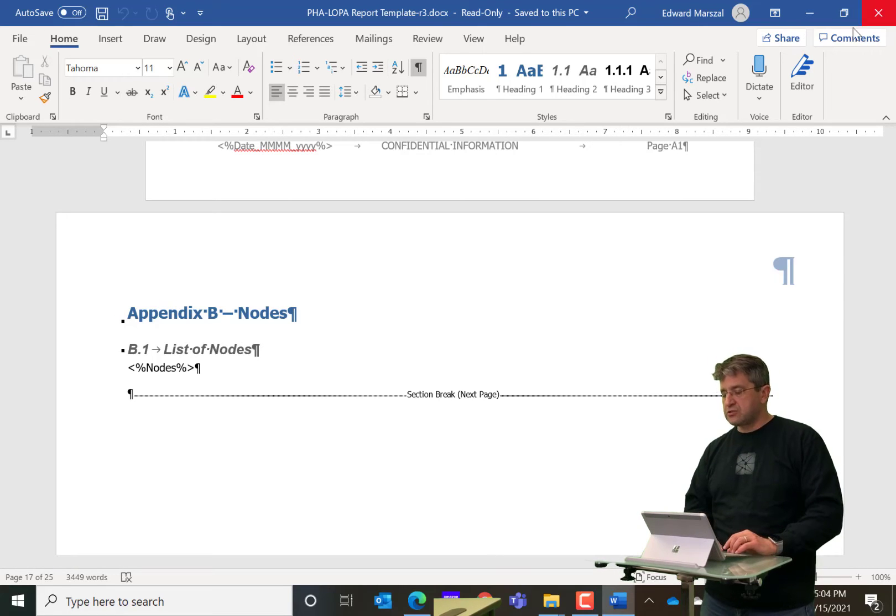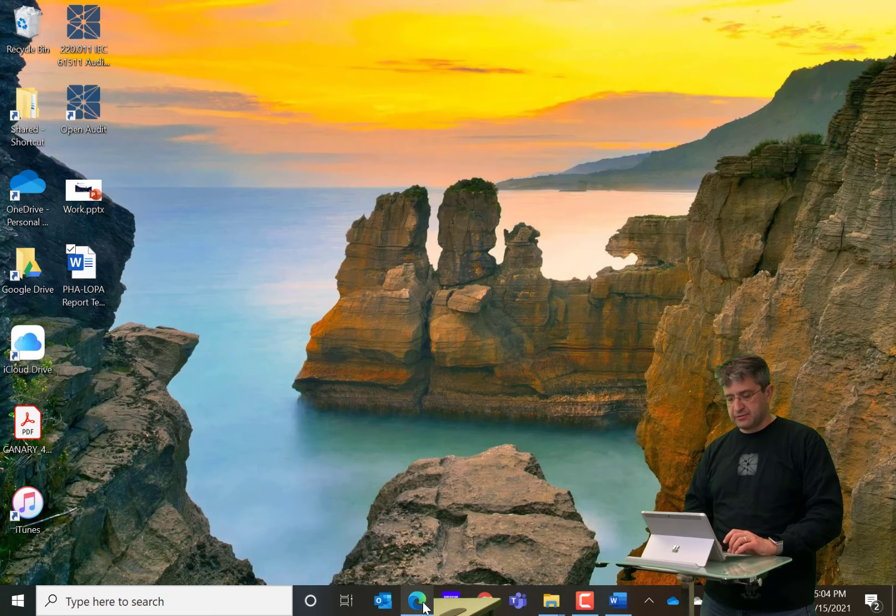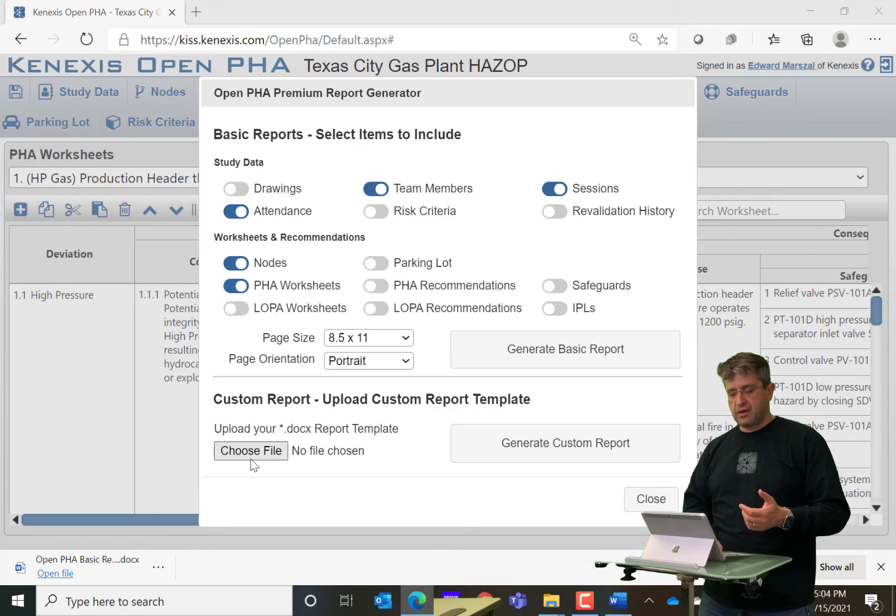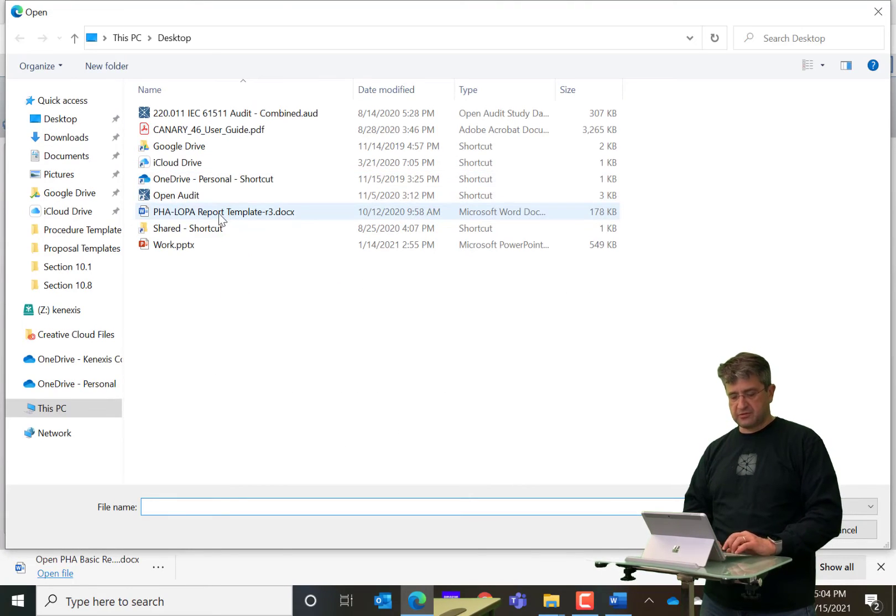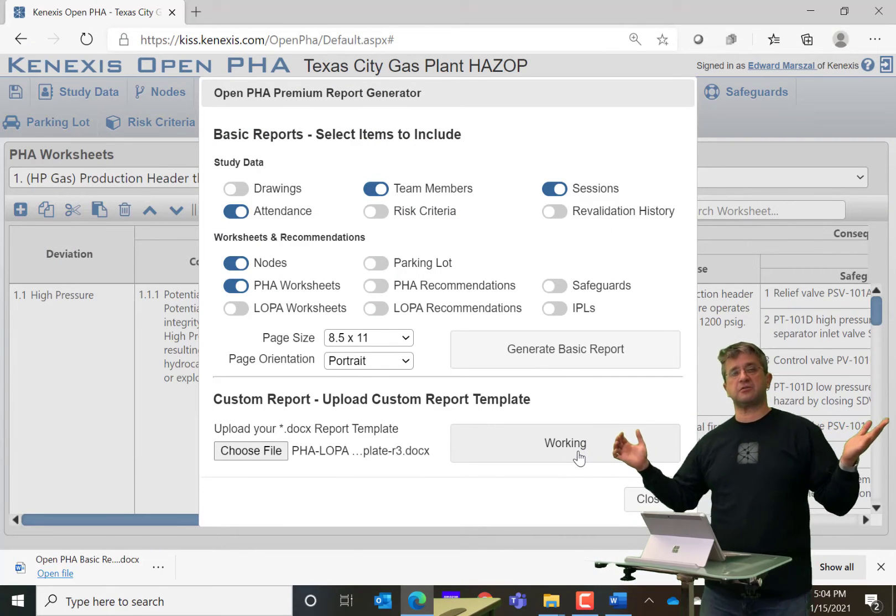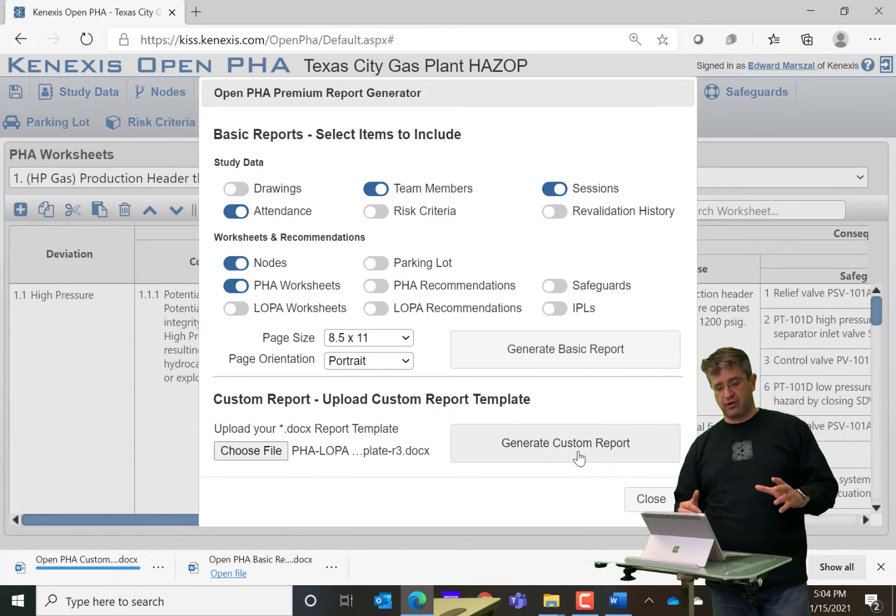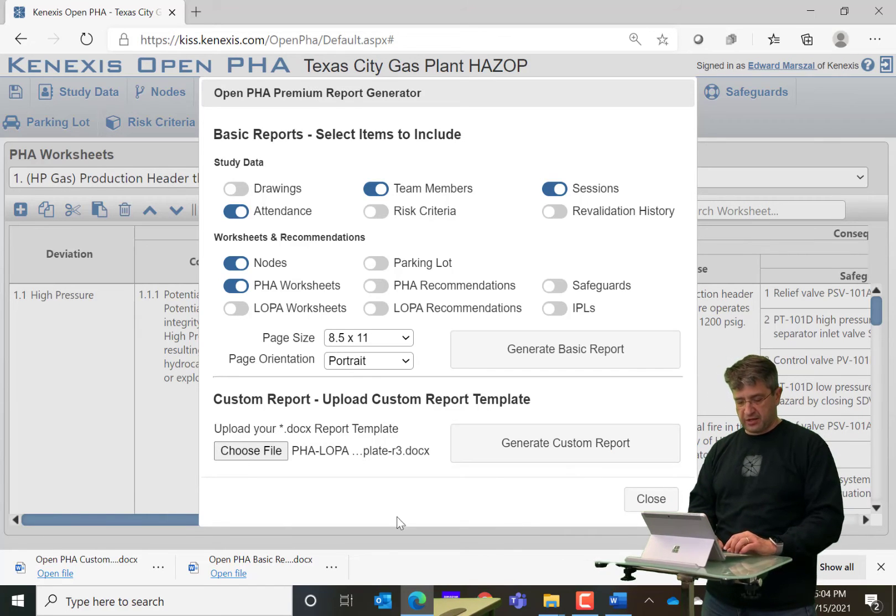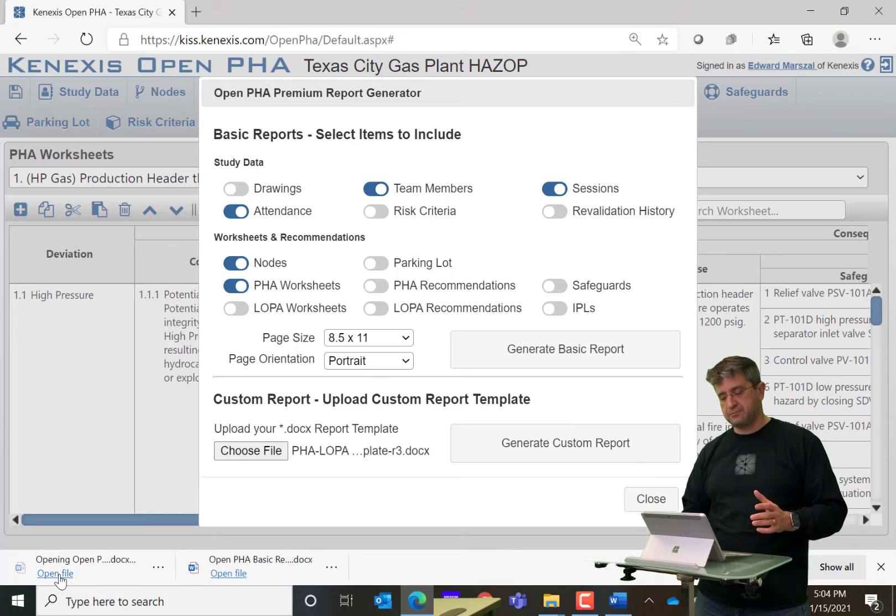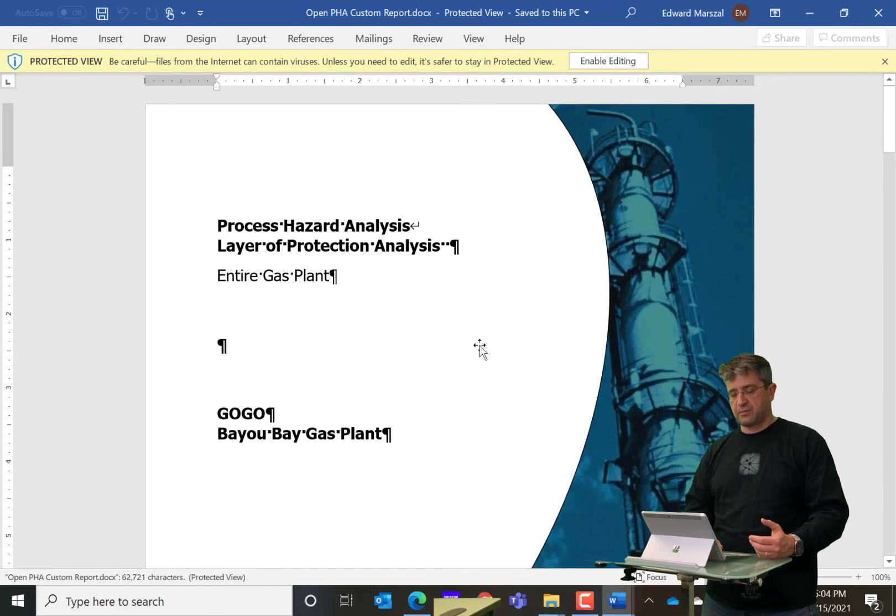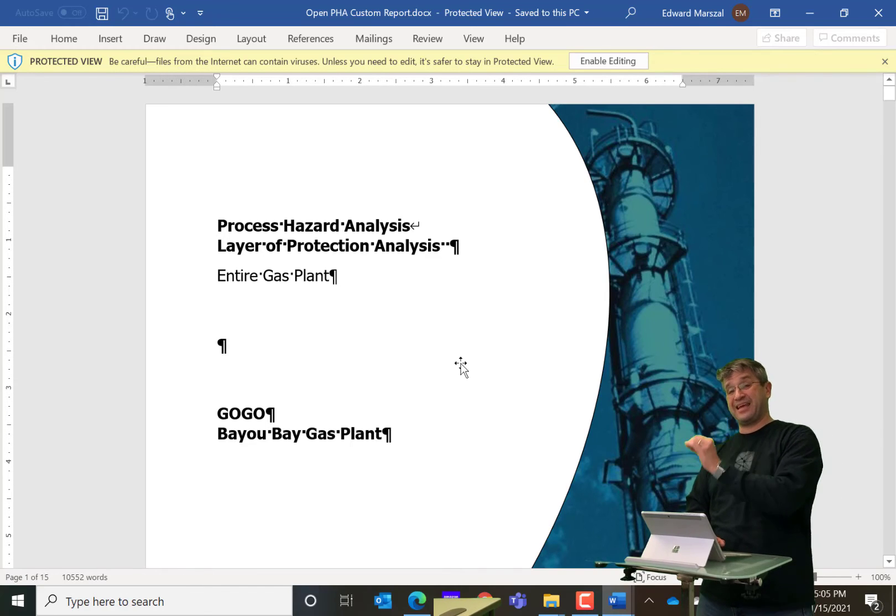So let's go ahead and do the update. So all we do is we choose file and we're going to select what our template is. Click open and then hit generate custom report. That's it. Select the template, one click and you generate report. Once again, it's going to be created as a Word document. So let me go ahead and open that Word document that was created.